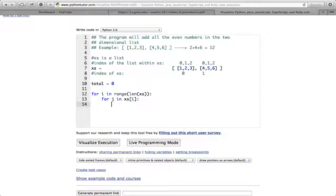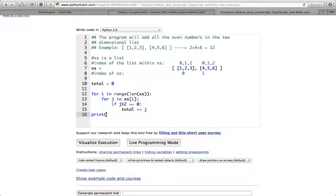How do we check if a number is even? When we divide a number by 2, if there is no remainder, that means the number is even. We check for a remainder using the modulo operator, which is the percent sign. So if j % 2 equals 0, that means it is even, and then we add that number to total: total += j.